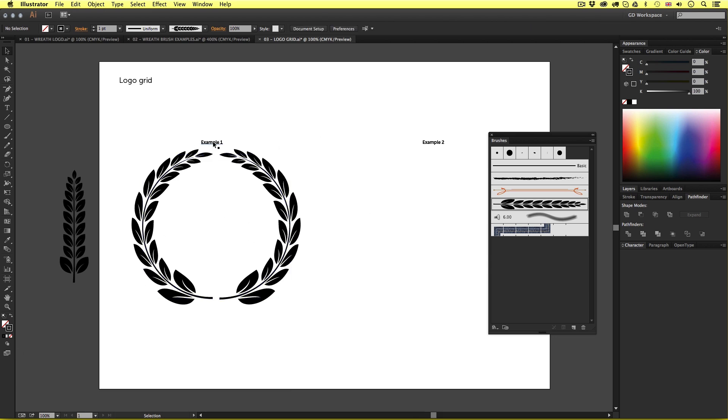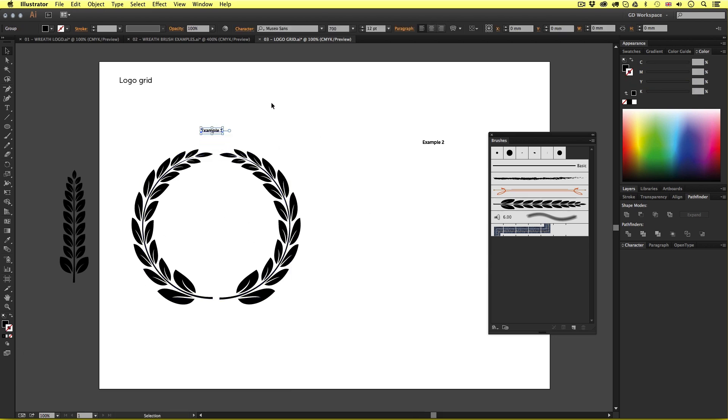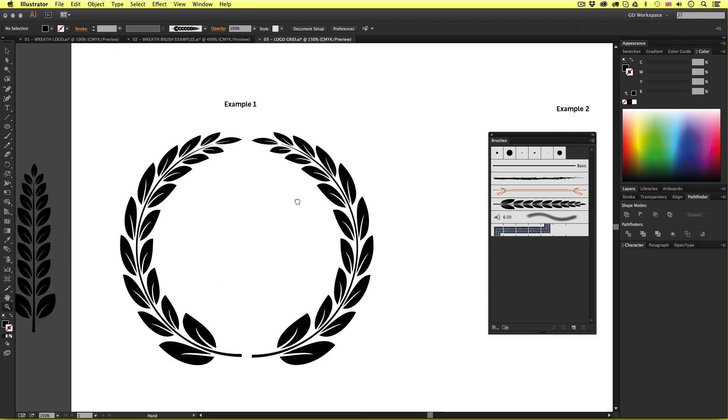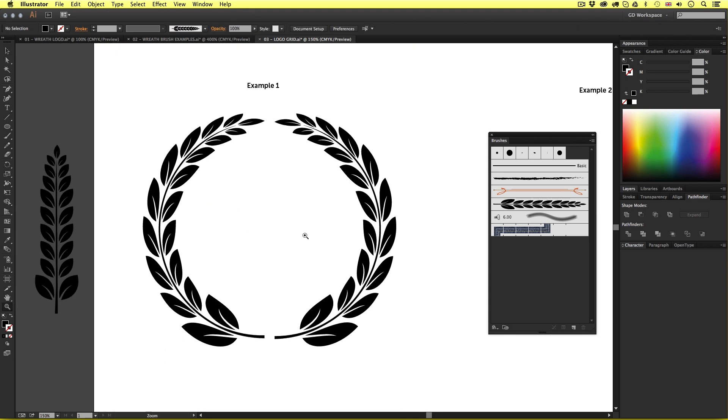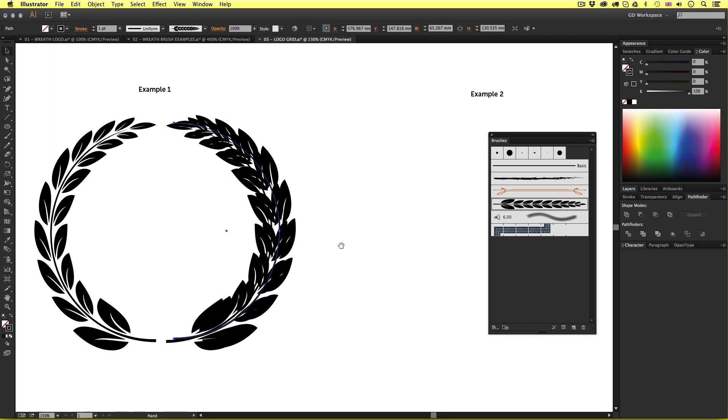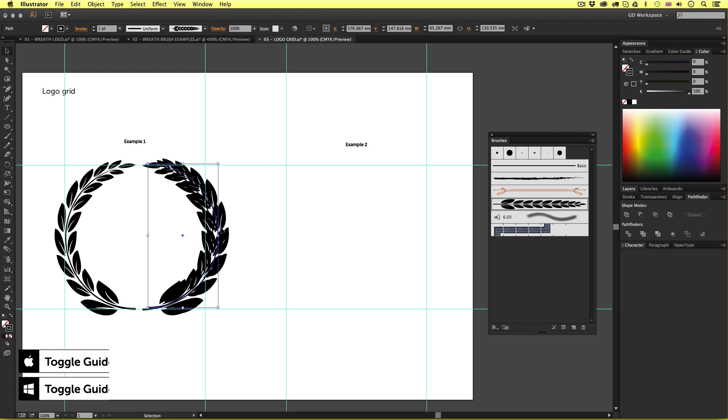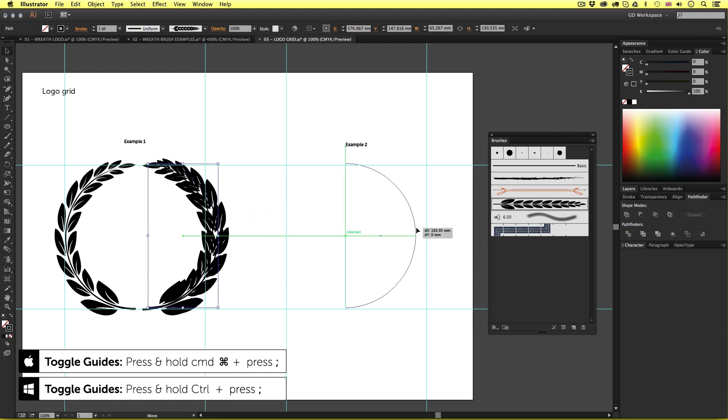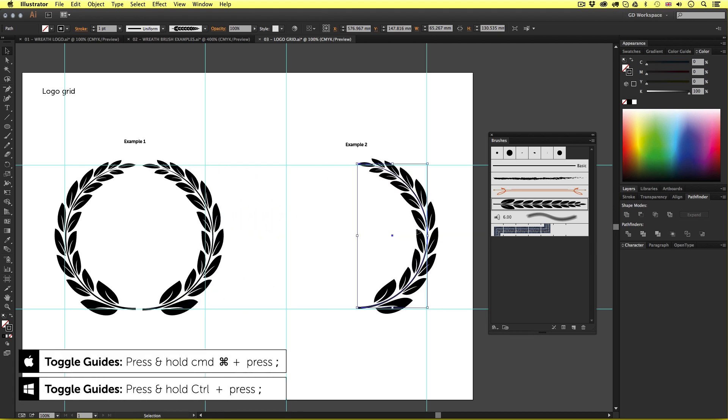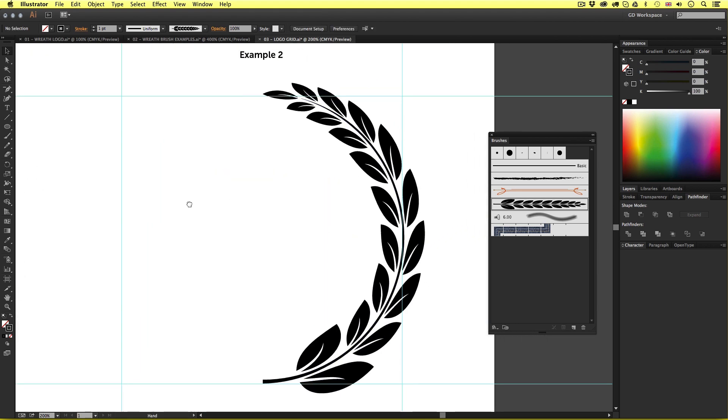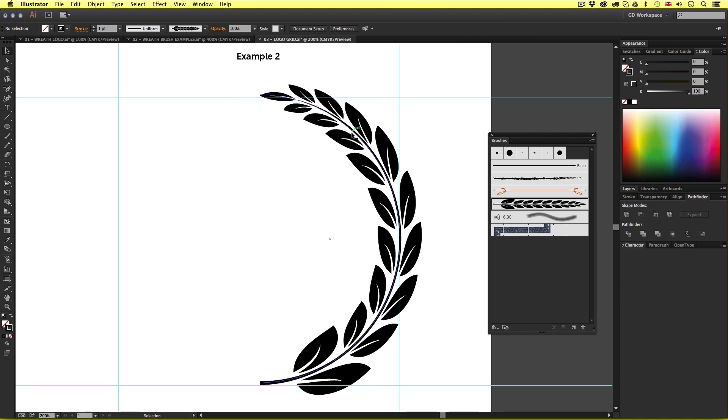So here is a nice example of a circle wreath but what if I want to modify the length of the wreath parts? So I'll select a part of the wreath I just made. I'll copy and paste and drag across like so to my example 2 grid and I might have to press command colon again to bring back the guides.